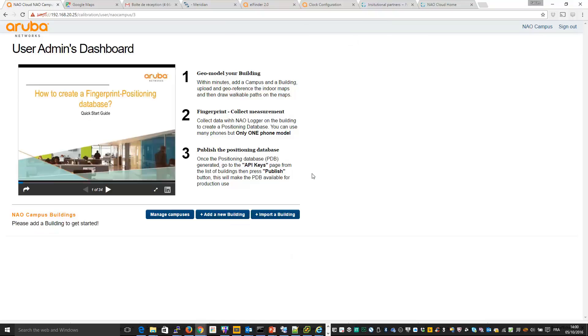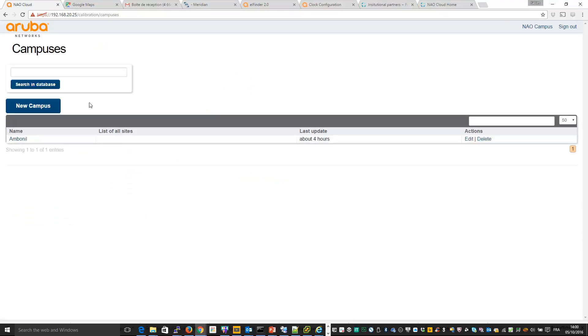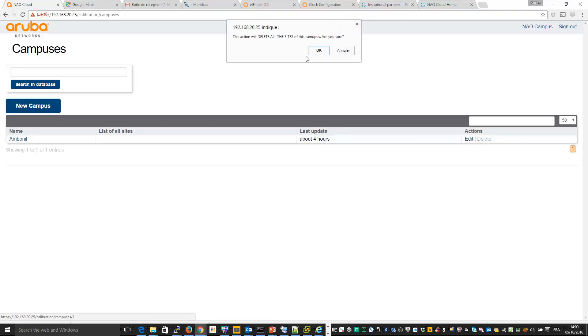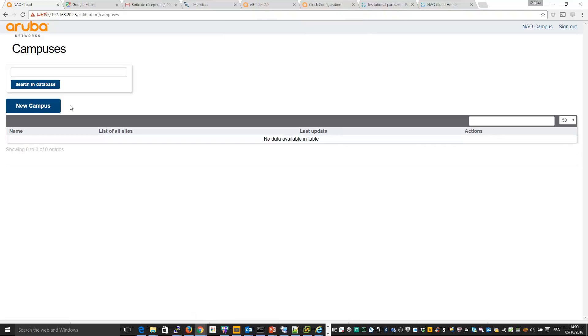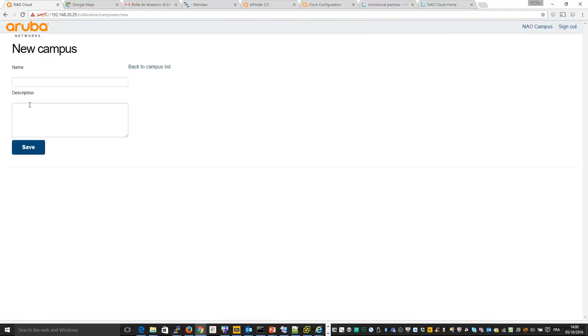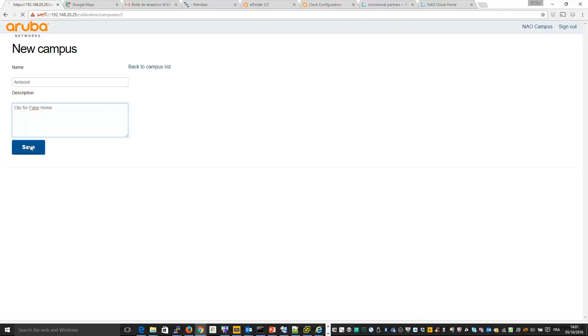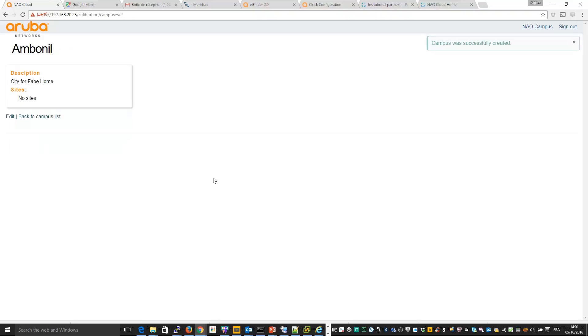So for the creation of maps, first thing you need to do is to add a campus. So I will add a campus, which is my home for example. It's already here. So delete from the beginning as I said. So I create a new campus, which I will call Ambonil, which is my city and description city for fab home.